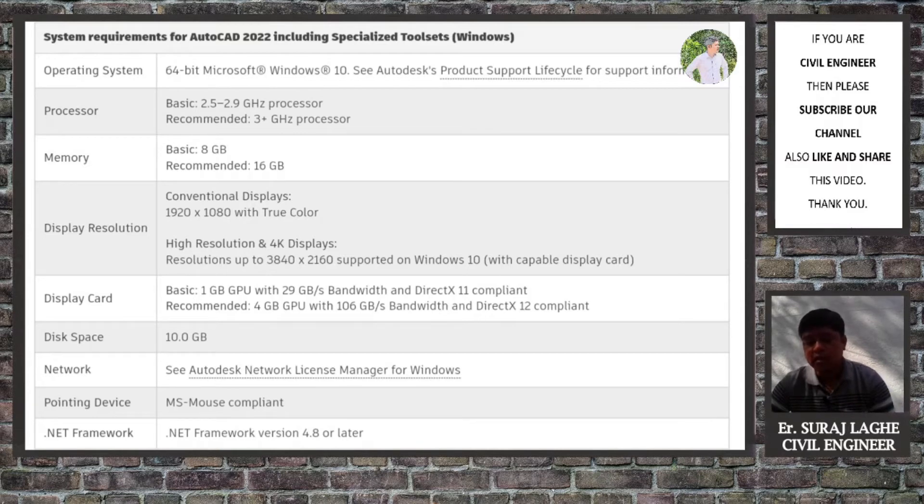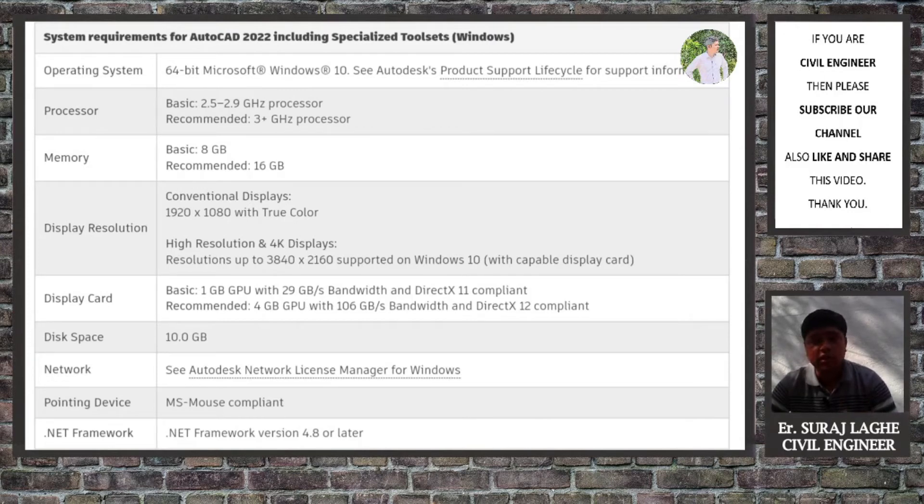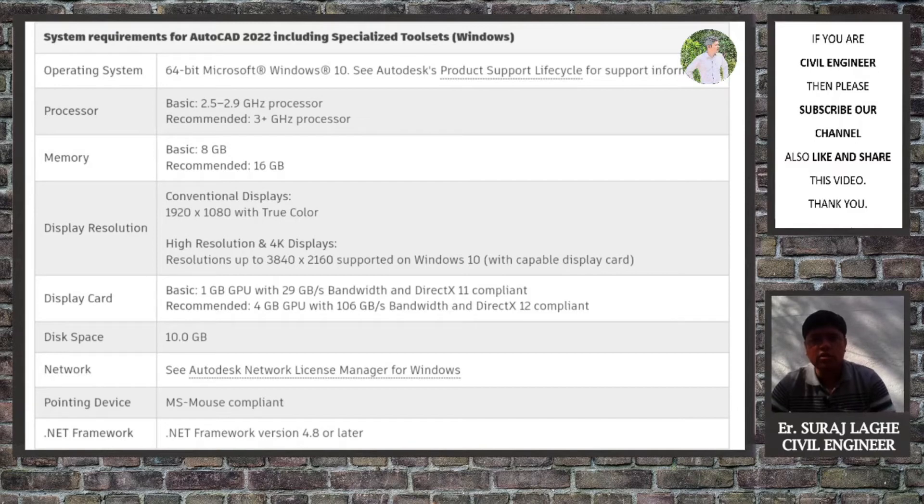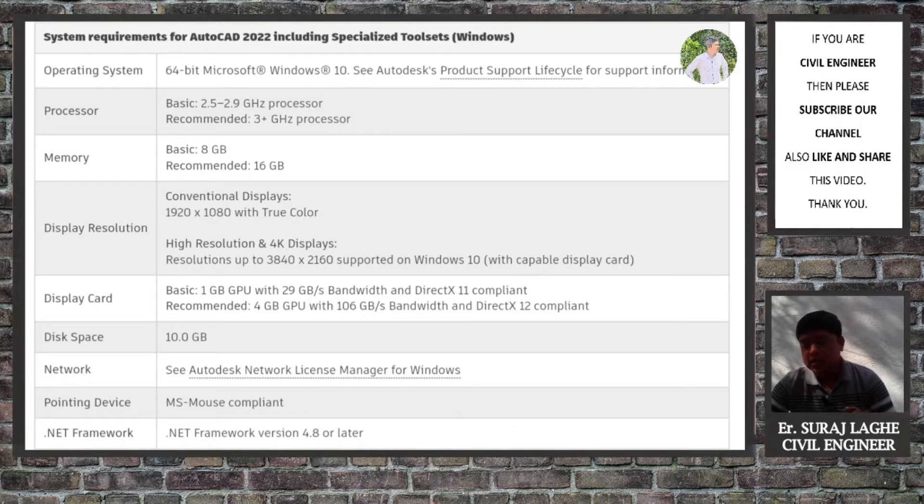The second laptop is with Intel Core processor, basically i5 processor, and the speed of the clock is up to 4 gigahertz. So it also satisfies all the requirements provided by the AutoCAD website.